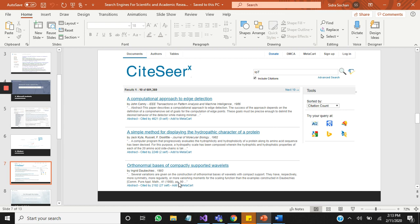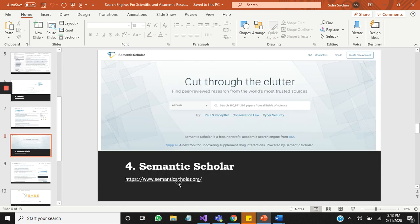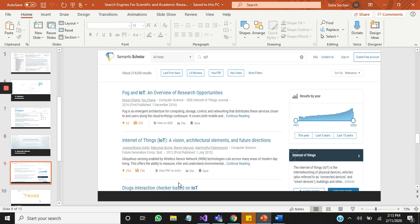Number four is Semantic Scholar, the new addition in this block. Its mission is to provide more relevant and impactful search results using artificial intelligence-powered algorithms. They find hidden connections and links between research topics. Its approximate coverage is 40 million articles, and export formats are APA, MLA, Chicago, and so on. It also provides citing, referencing, and related articles.